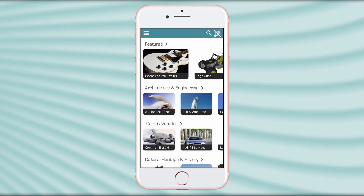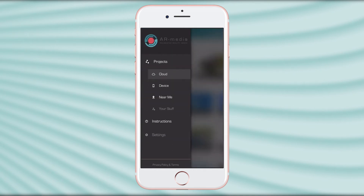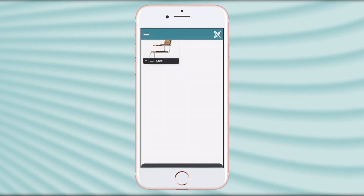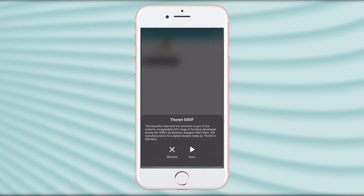When you want to open a previously saved experience, go to the app menu and select Device. After that, just open the experience.